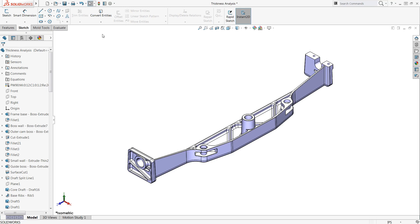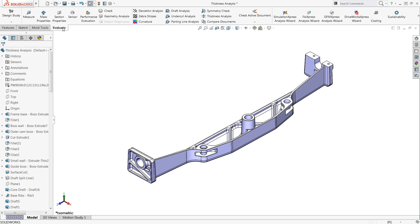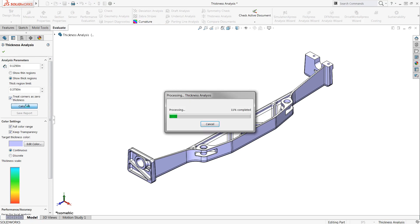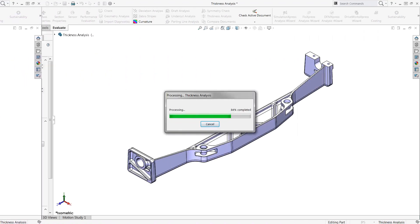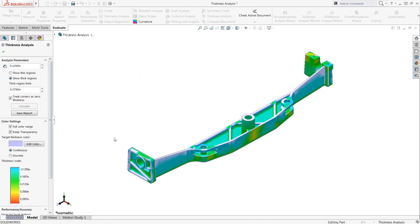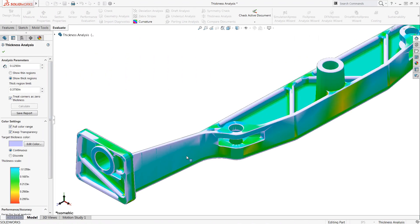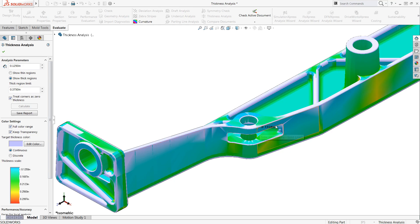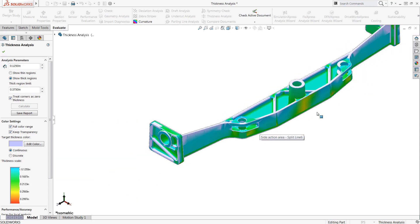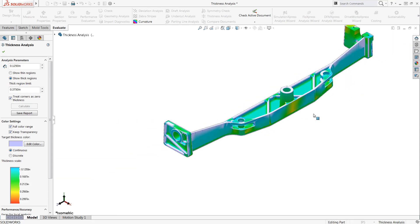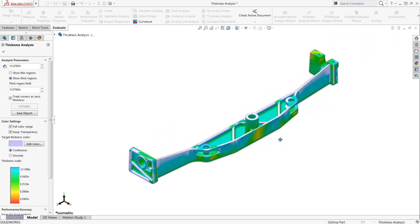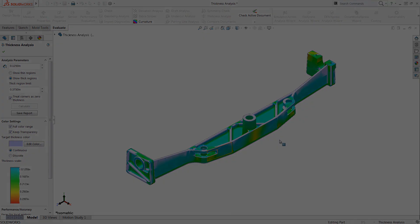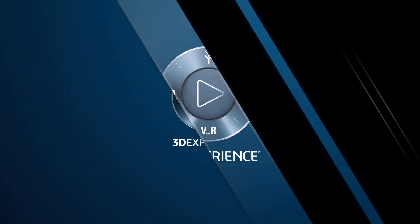Now if I return back to the thickness analysis tool and recalculate, much more of the back wall falls within the thickness range, showing that the modification got the part design closer to the final design. From here further changes could be made to get all wall thicknesses to fall within the defined range.